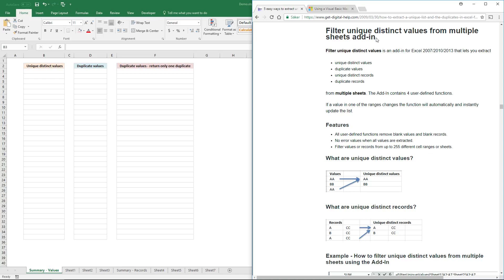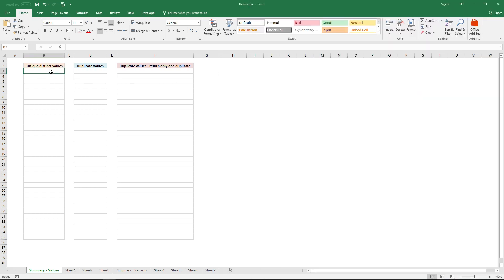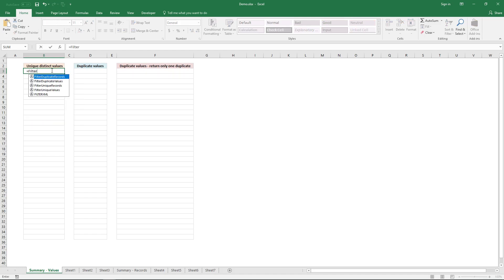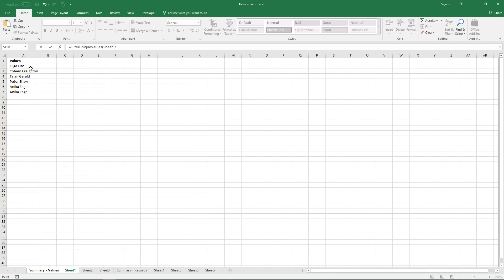In this video I'll demonstrate how this add-in works. The name is 'Filter Unique Distinct Values from Multiple Sheets.' I'll extract unique distinct values from multiple sheets using an equal sign, then the function name: filter unique values. Go to the first sheet and select the cell range.